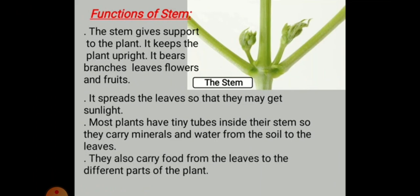So I think you have understood that the stem is a very important part of the plant. It gives support to the plant and keeps it upright. It bears all the branches, leaves, as well as fruit. It separates the leaves so they get sunlight. Most stems have tiny tubes inside which carry mineral water from the soil into the leaves, and also carry food from the leaves to different parts of the plant.